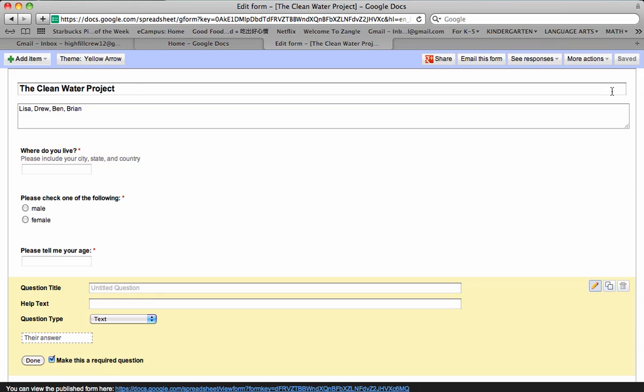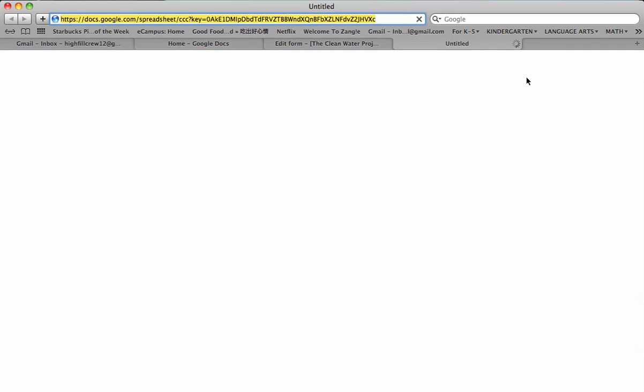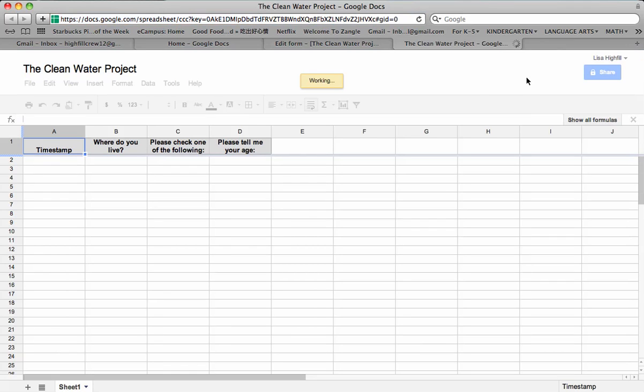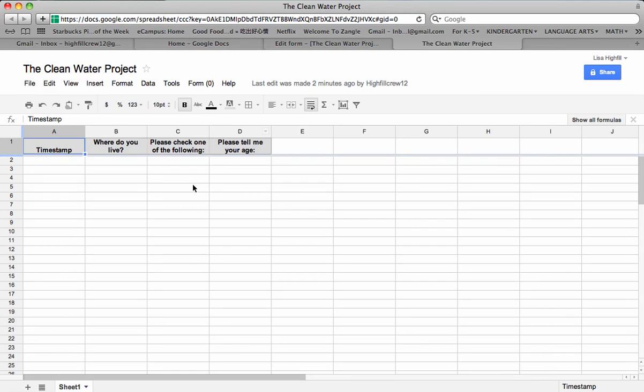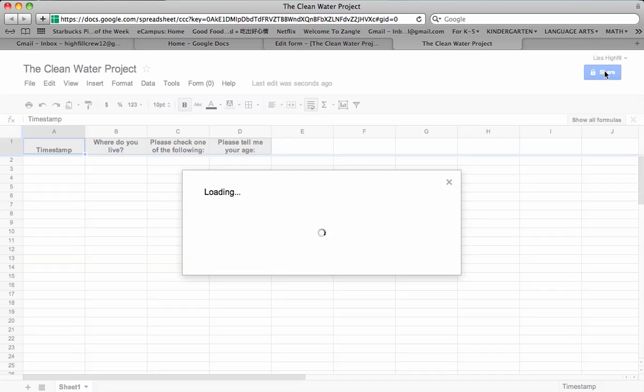We need to talk about some of the actions up here. So you would click on More Actions on the top right. And see, we don't need to embed this. We want to see responses. So we would go to the Spreadsheet. Click on Spreadsheet. And this is what it's going to look like when all of our answers come in. You can see it will be, as the answers come in, it will say, Where do you live? Please check one of the following. Tell me your age. And so I'm going to push the word Share at this time.